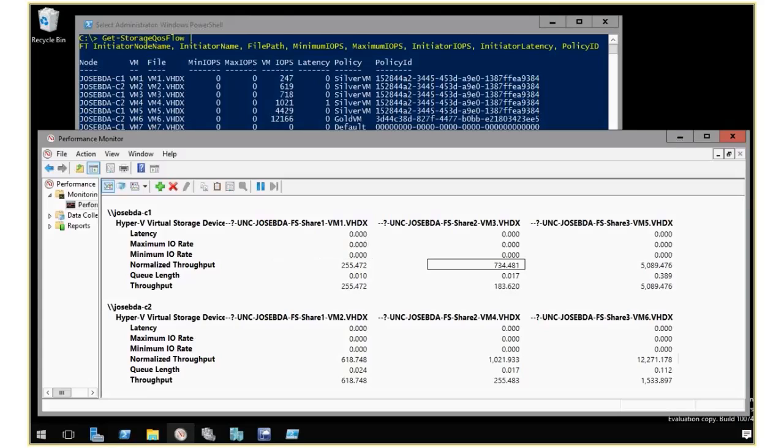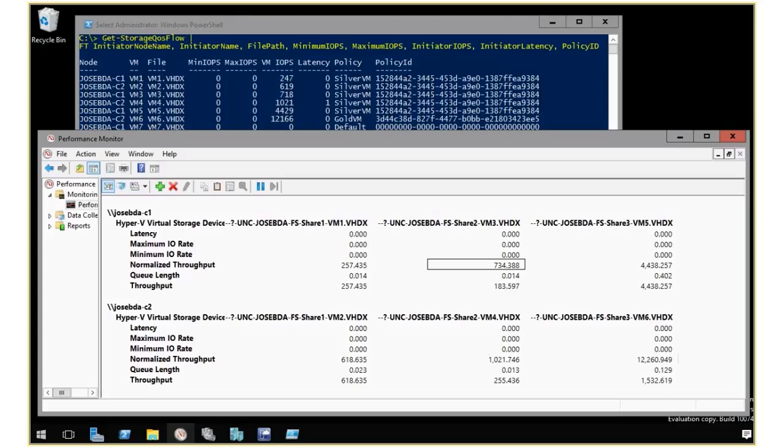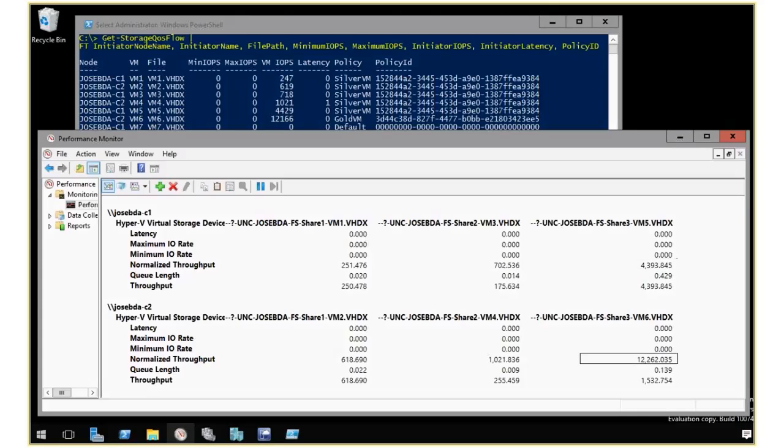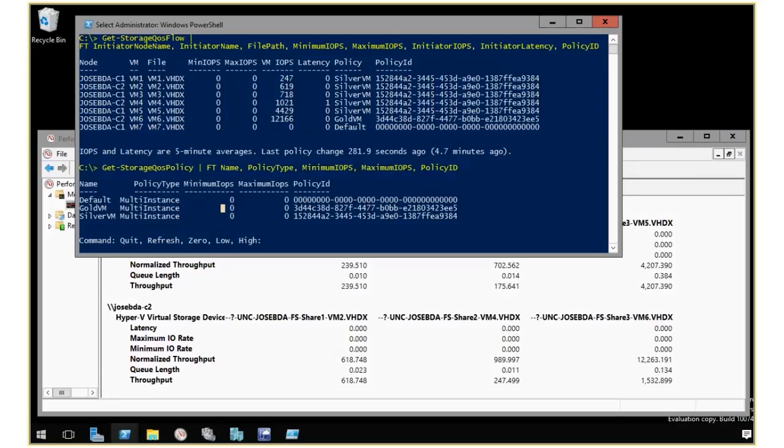So VM3, which is over here, is a little over 700. VM5 is a little under 4,500 IOPS. I have my big, busy VM here doing over 12,000. You can see it over there as well. So what I'm going to do is I have in this script here a few options that I can go and do.